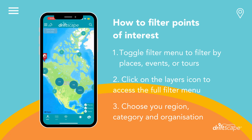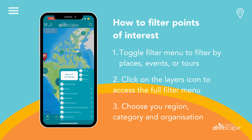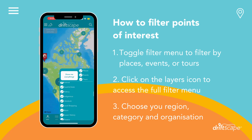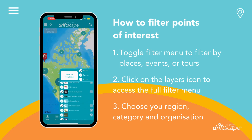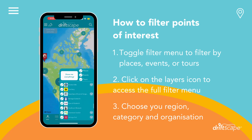To filter your points of interest by regions, categories, and organizations, simply click on the layer icon on the bottom right-hand corner here. This will open up the full filter menu where you'll be able to see all the regions, categories, and organizations. Here you can turn on or off filters to match your preferences.